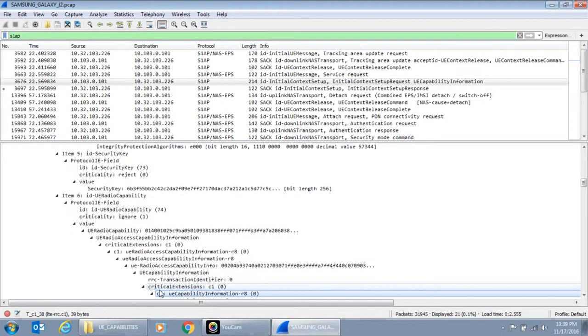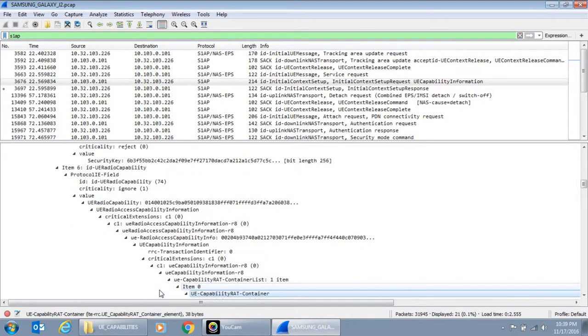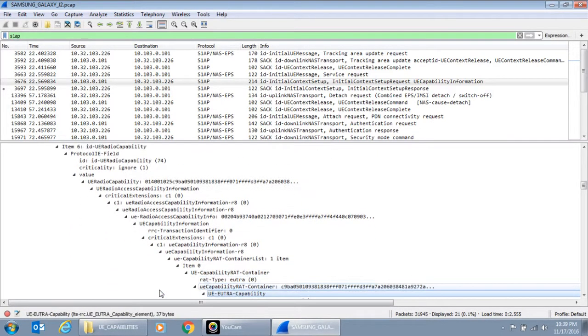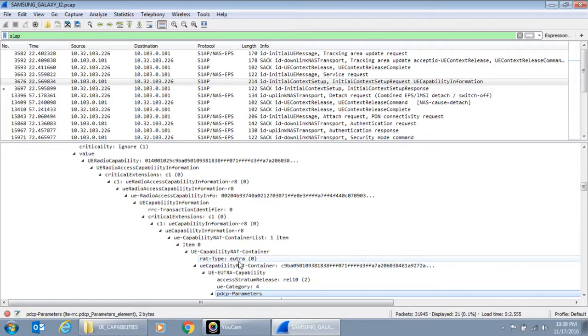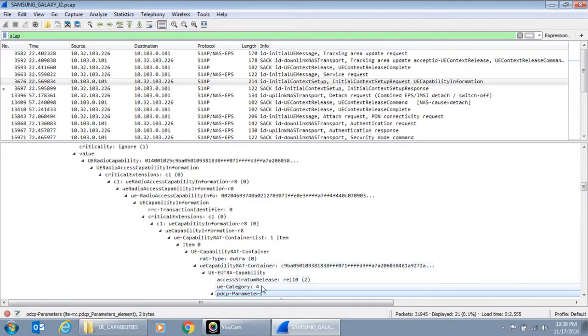Now let's go through that capabilities. So if you look at the UE capability RAT container, it is talking of RAT type EUTRA, which means LTE. It is saying ASRI is release 10 and UE category is release 4.